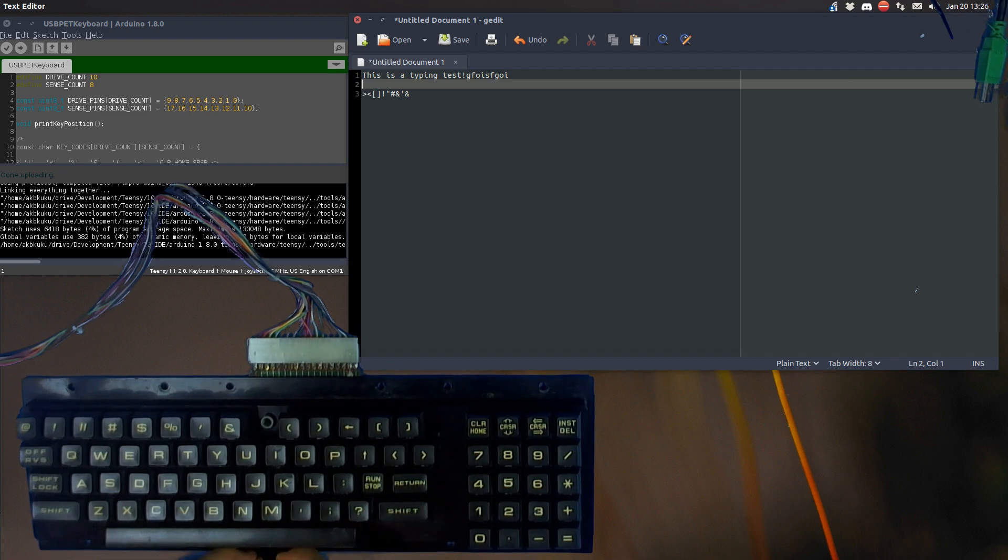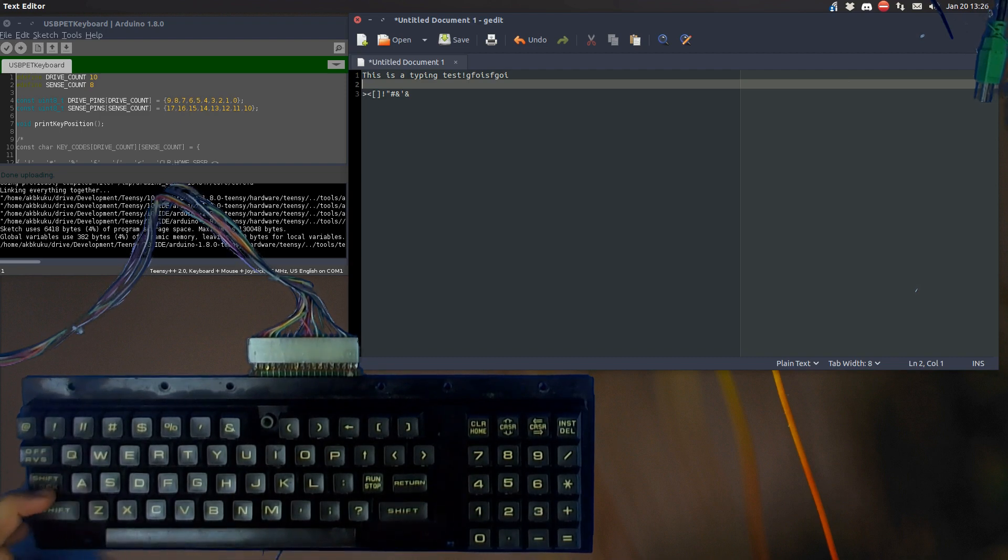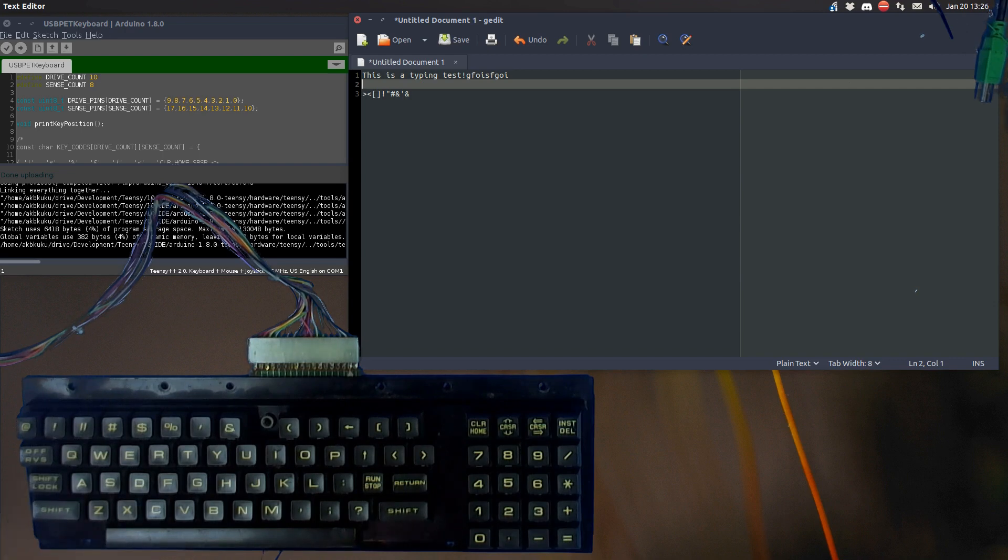But other than that, yeah, the keyboard works perfectly fine.